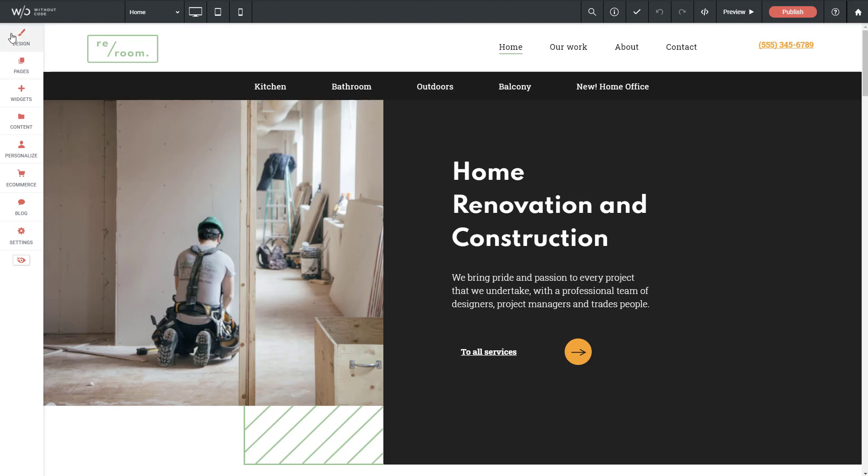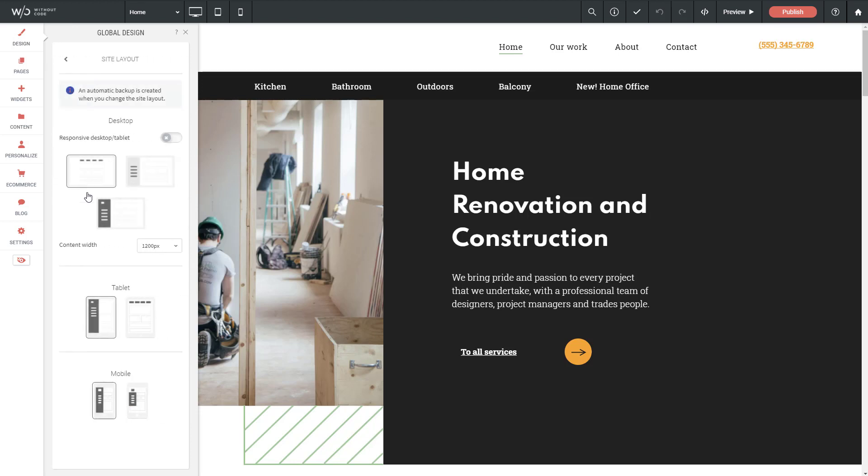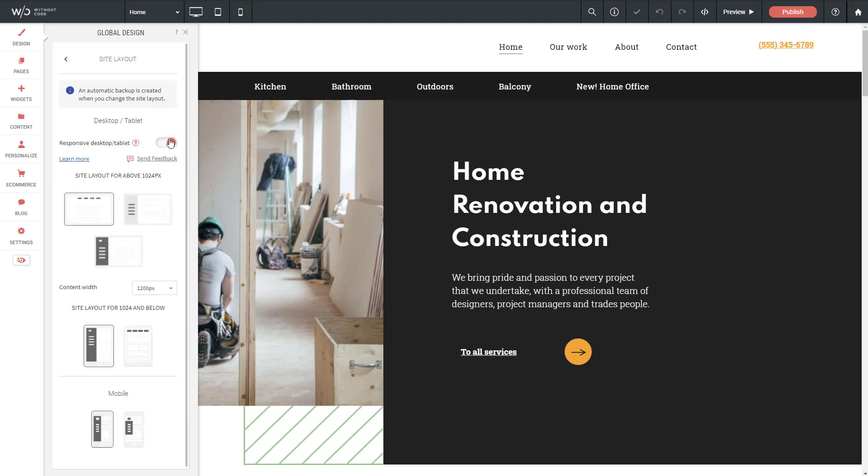So if we go into the Design tab, then click Site Layout, you can see here at the top we have Desktop, and it says Responsive Desktop and Tablet, and let's just turn that on.